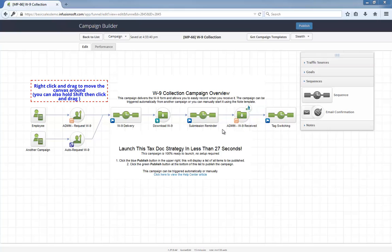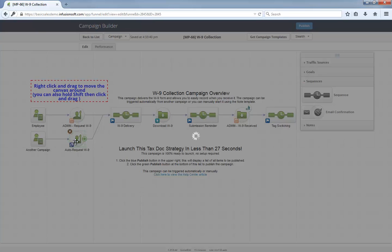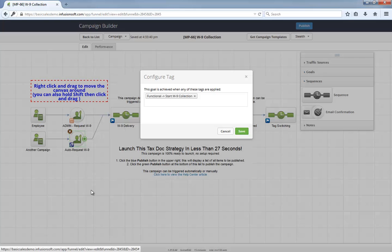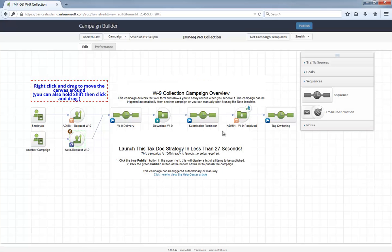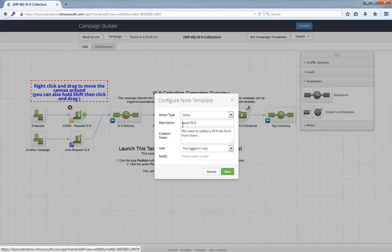Contractors in your database can automatically be started in this W-9 collection process via another campaign that applies this auto start tag. Alternately, an employee can apply this note template to the contractor's contact record to start the campaign as well.